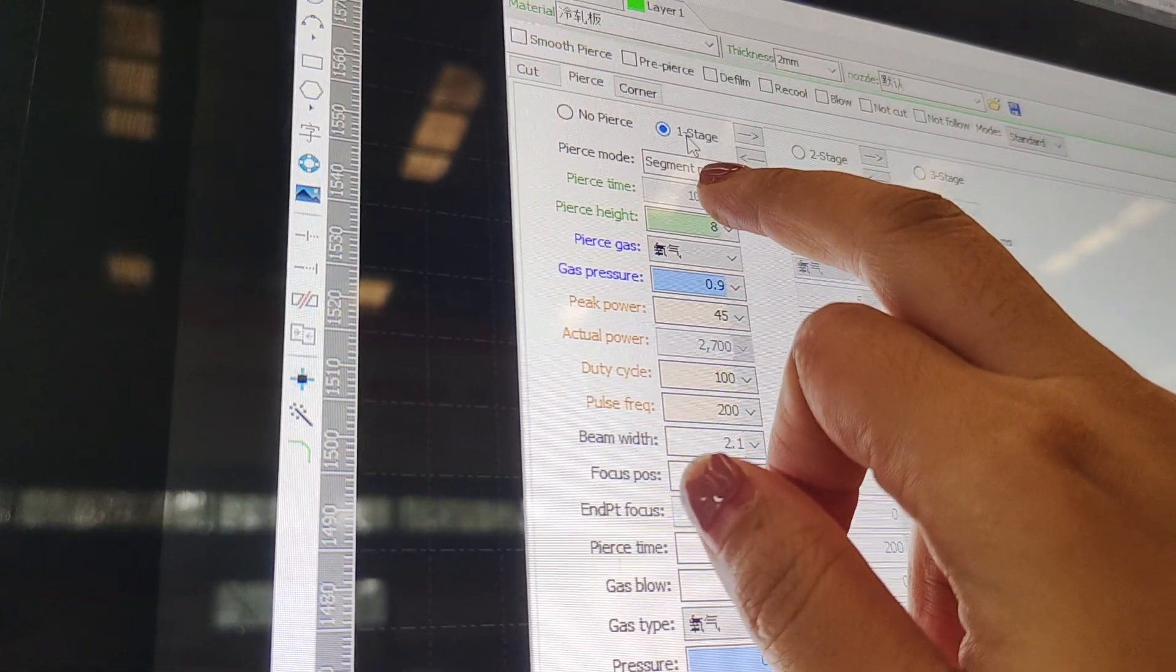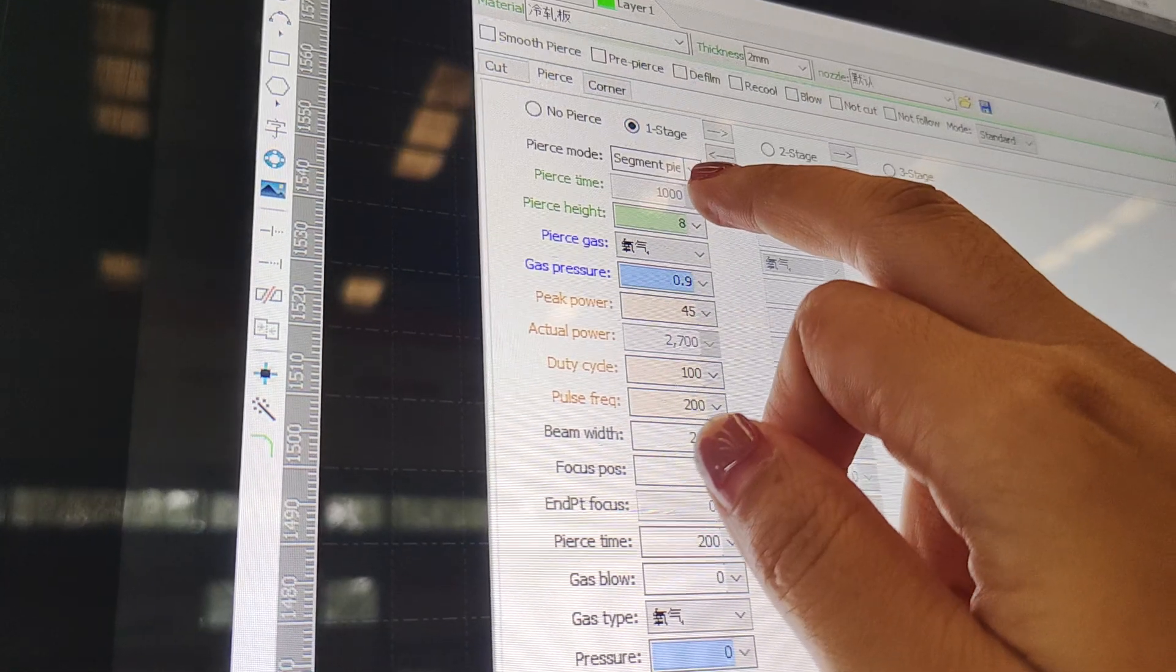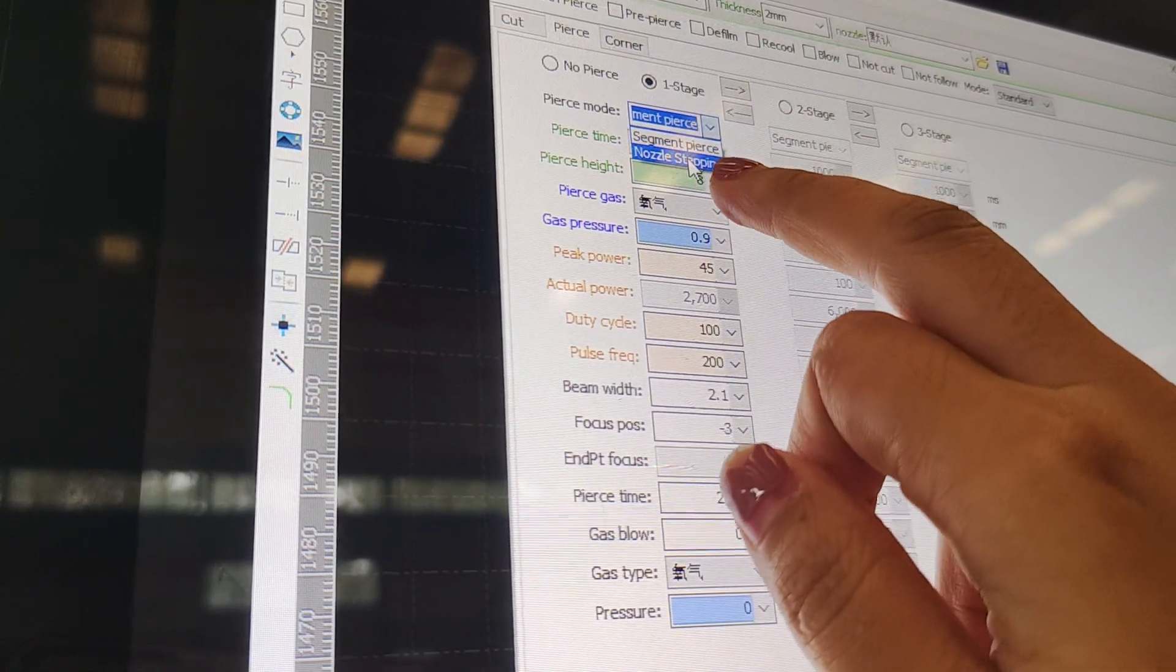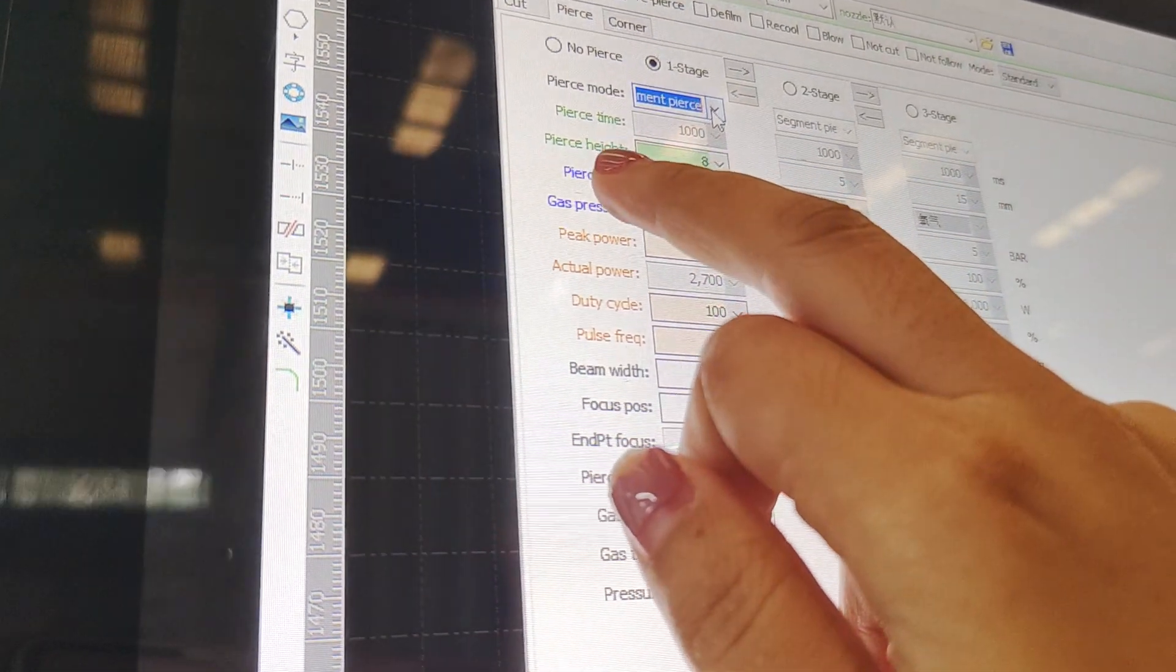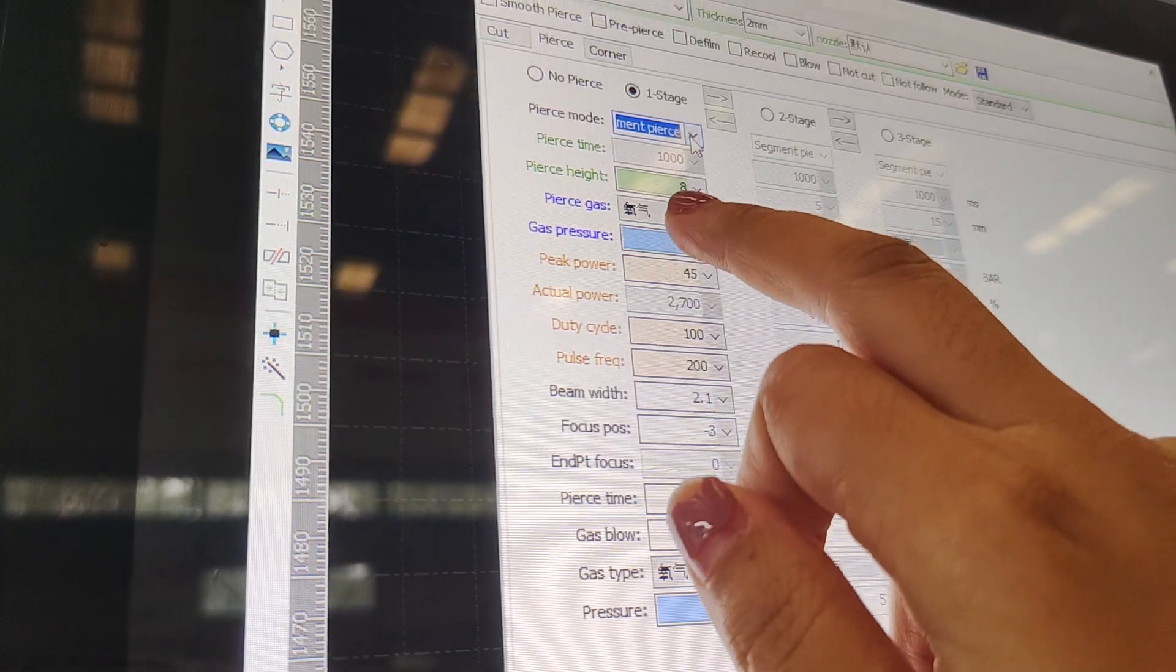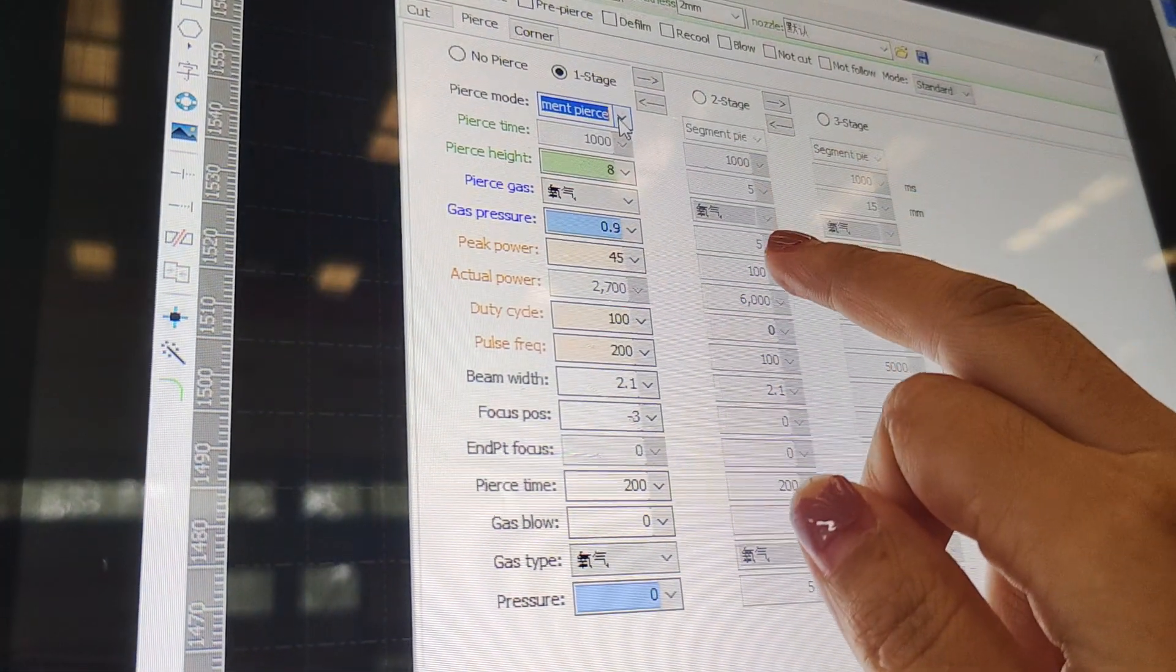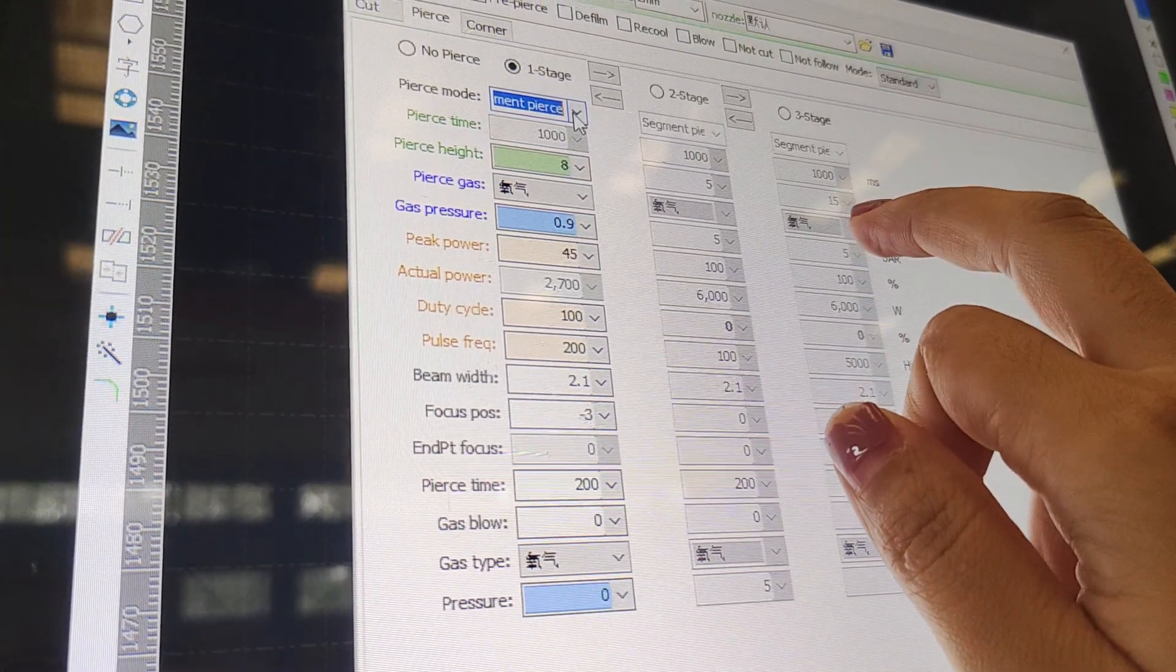This model is the mostly used model. If this model you cut is not good, you can choose another stepping model to try. And the pierce height, it is usually set by 8 for the first stage, and the second stage is 5 value, and the third stage is 15.